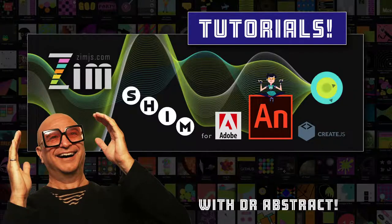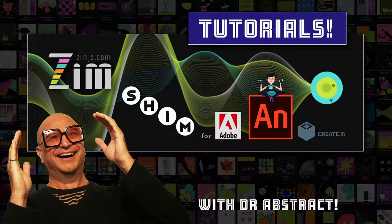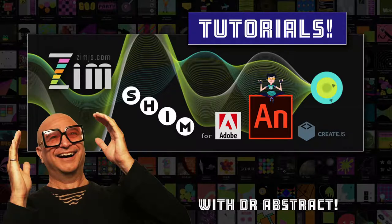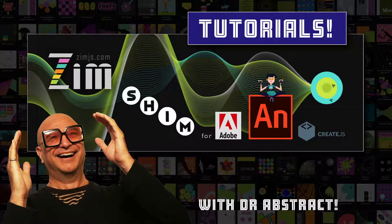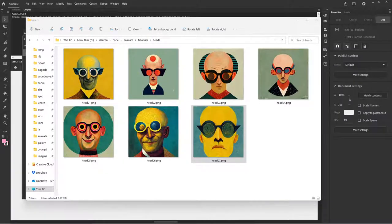Hello and welcome back to Zim Tutorials for Adobe Animate. I'm Dr. Abstract, and once again half an abstract because my internet is down. I've done a few of these tutorials now in a row. Nothing else to do while my internet is down. In this one we're going to make a book out of these heads.